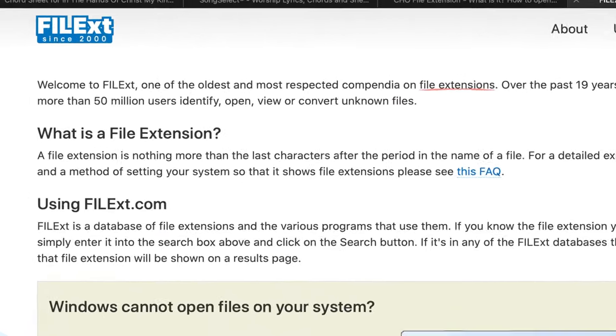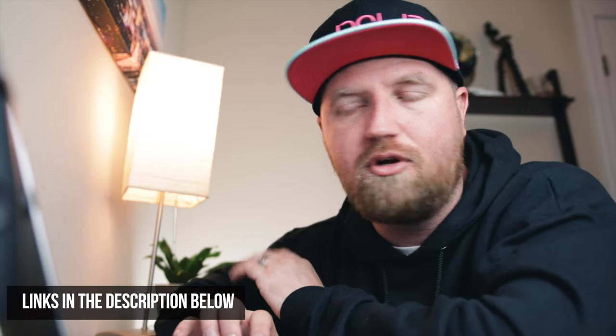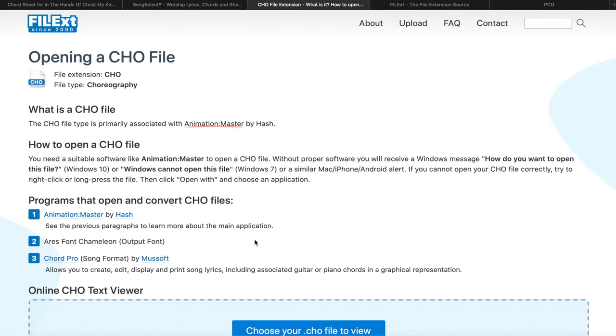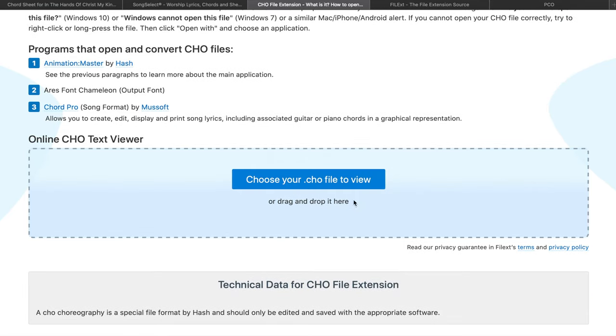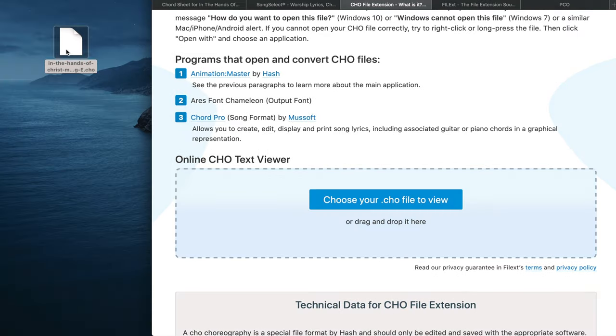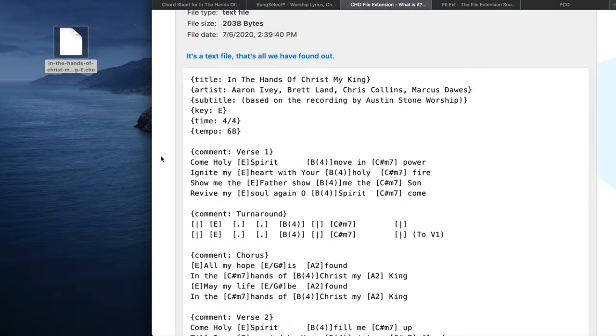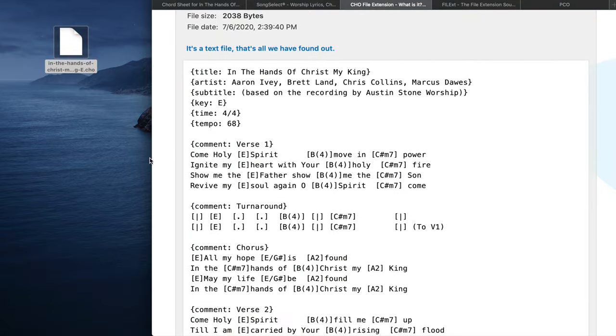That'll work if you're a Mac user, but if it doesn't work or you run a PC, I figured out a second option — use the website filext.com, and I'll link all this below so it's easy for you. If you go there, it explains what the CHO files are and you can drag and drop it right there. And there it is — we have our ChordPro that we can now copy and paste into Planning Center. We did it.